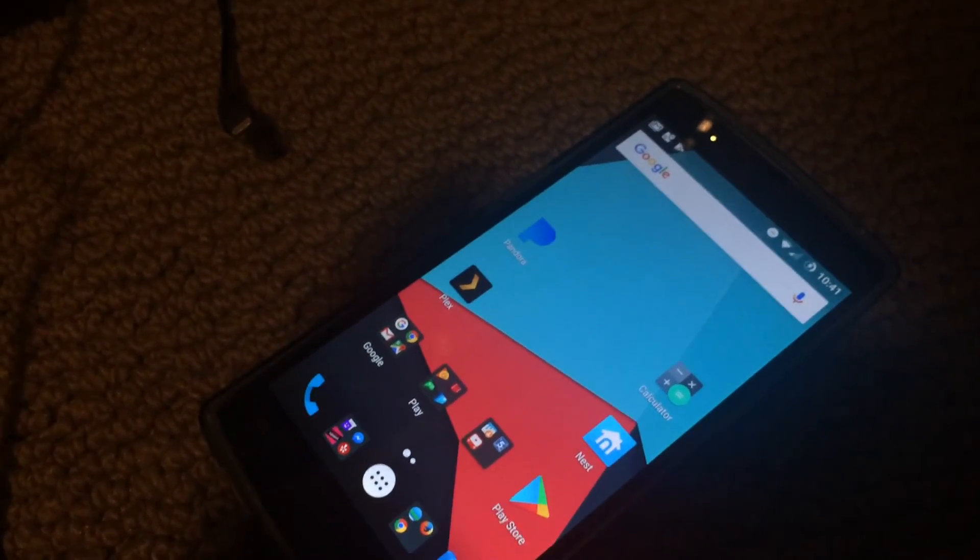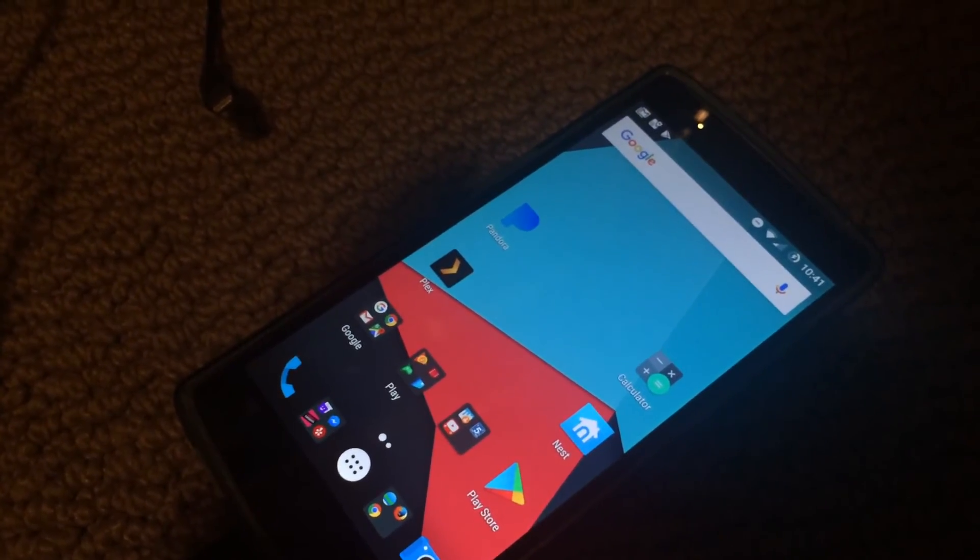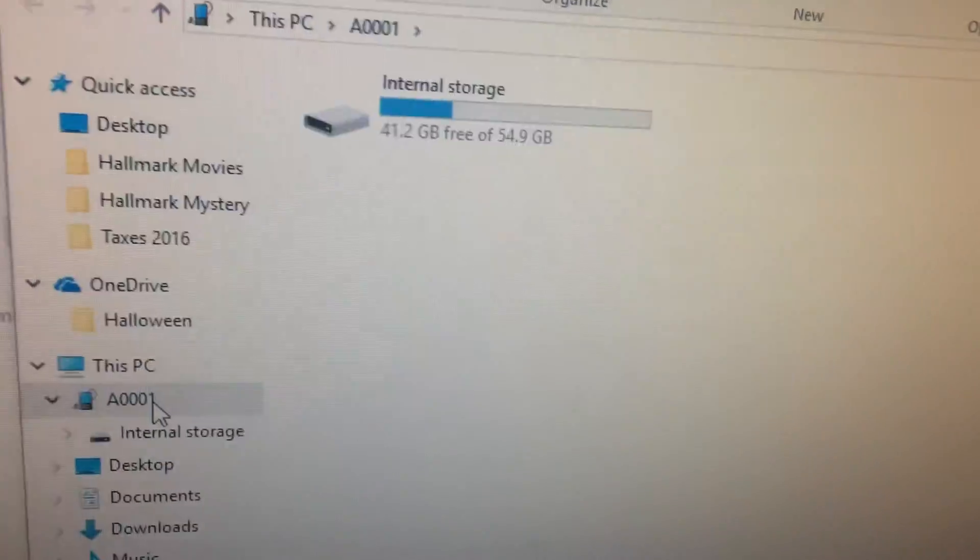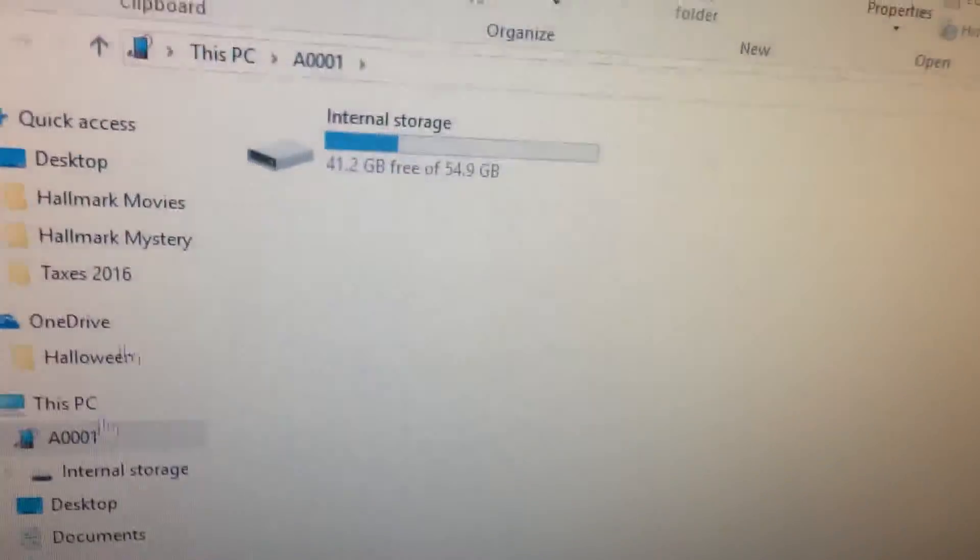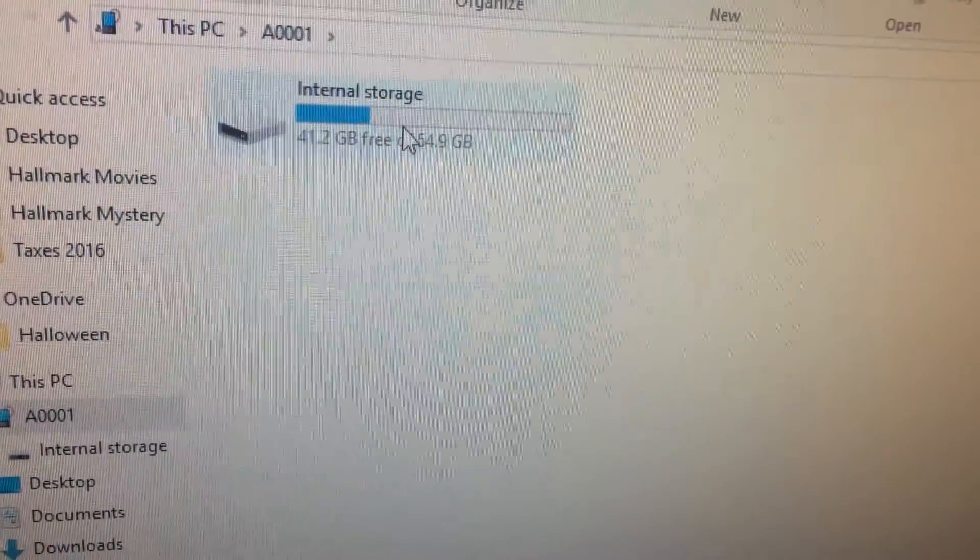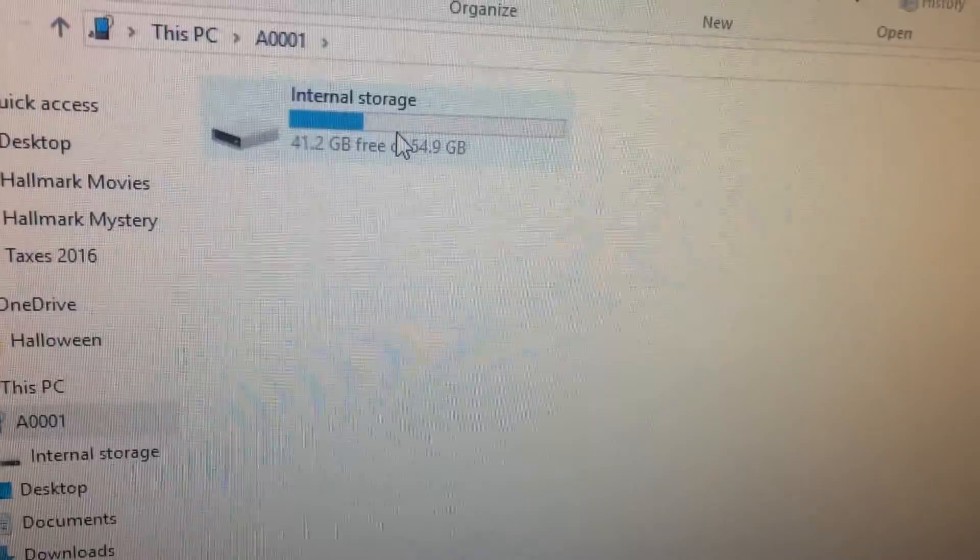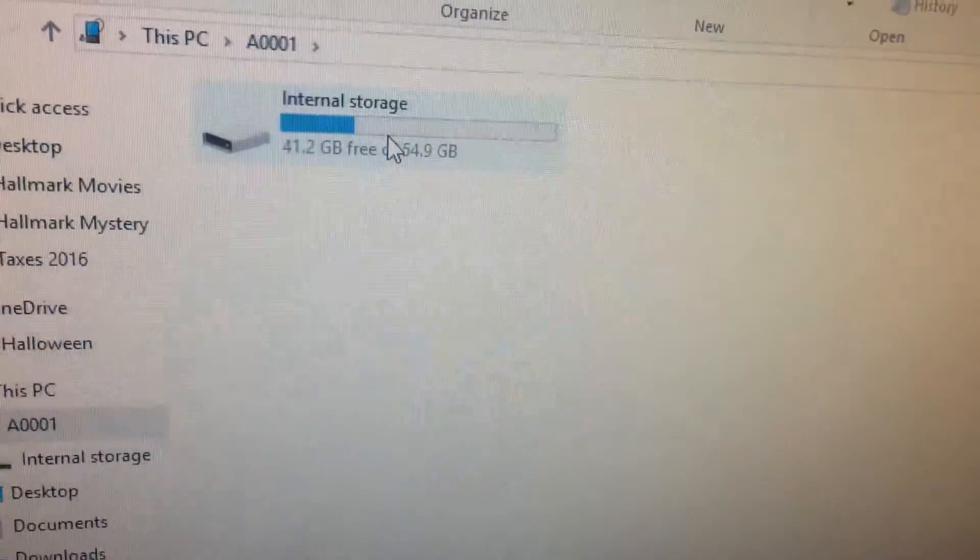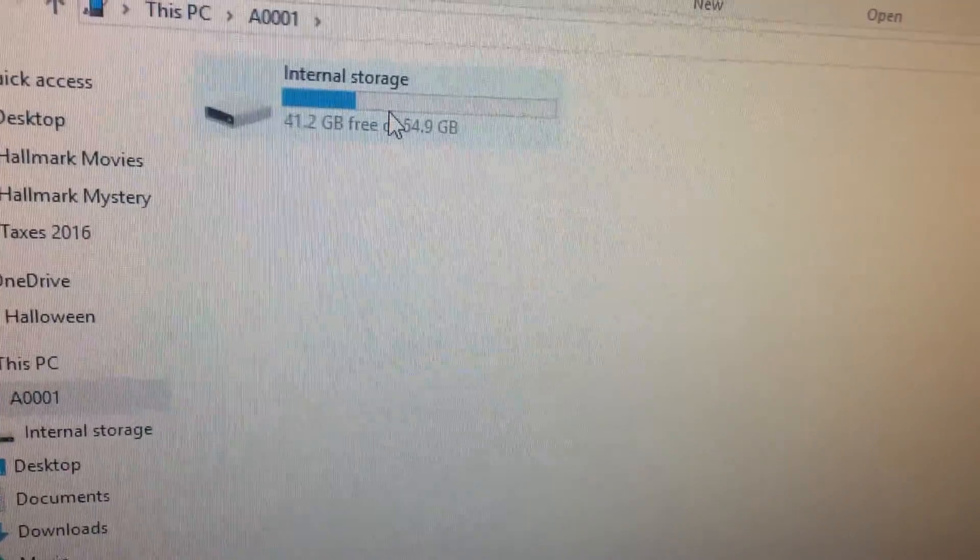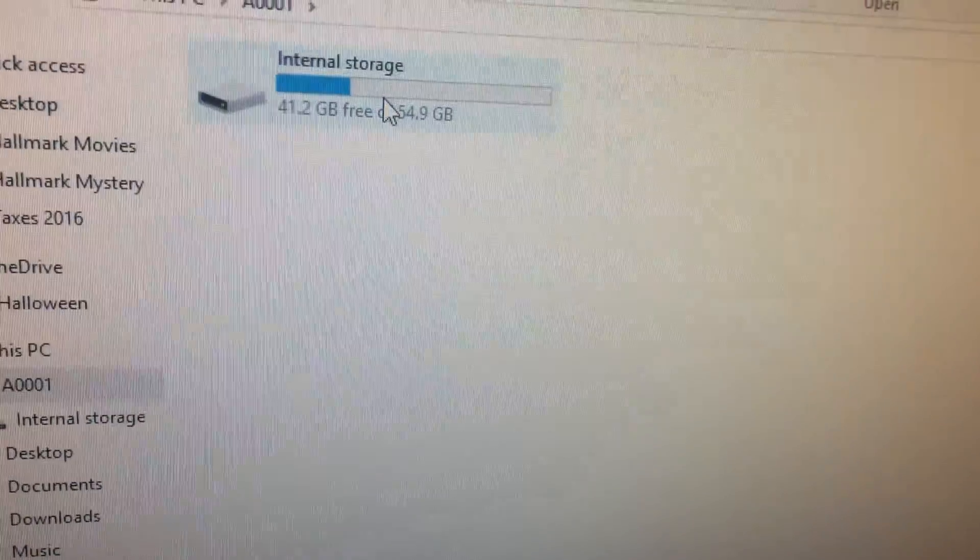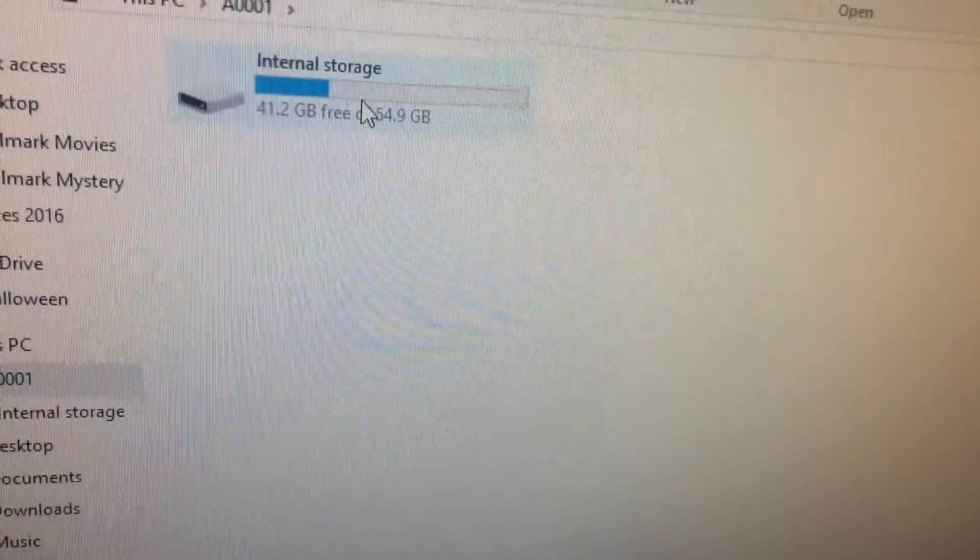And if I go back to my computer, going back to my computer now, internal storage shows up and I can finally access it. So that was the trick. I'll provide the link to the Microsoft thing. And thanks a lot, OnePlus Forums.